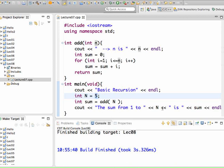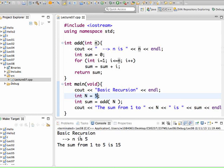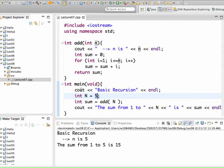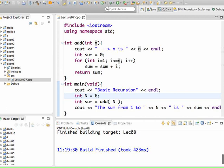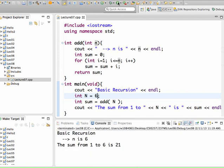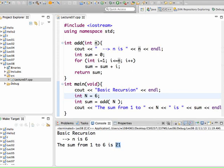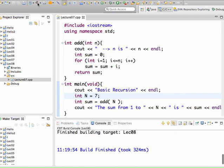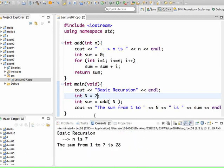Let's compile and run this. For n=5 it says the sum from 1 to 5 is 15. We try n=6 — compile and run — and it says 21. This is induction: if the sum from 1 to 6 is 21, the sum from 1 to 7 is just 7 more: 21 plus 7 is 28, and so on.